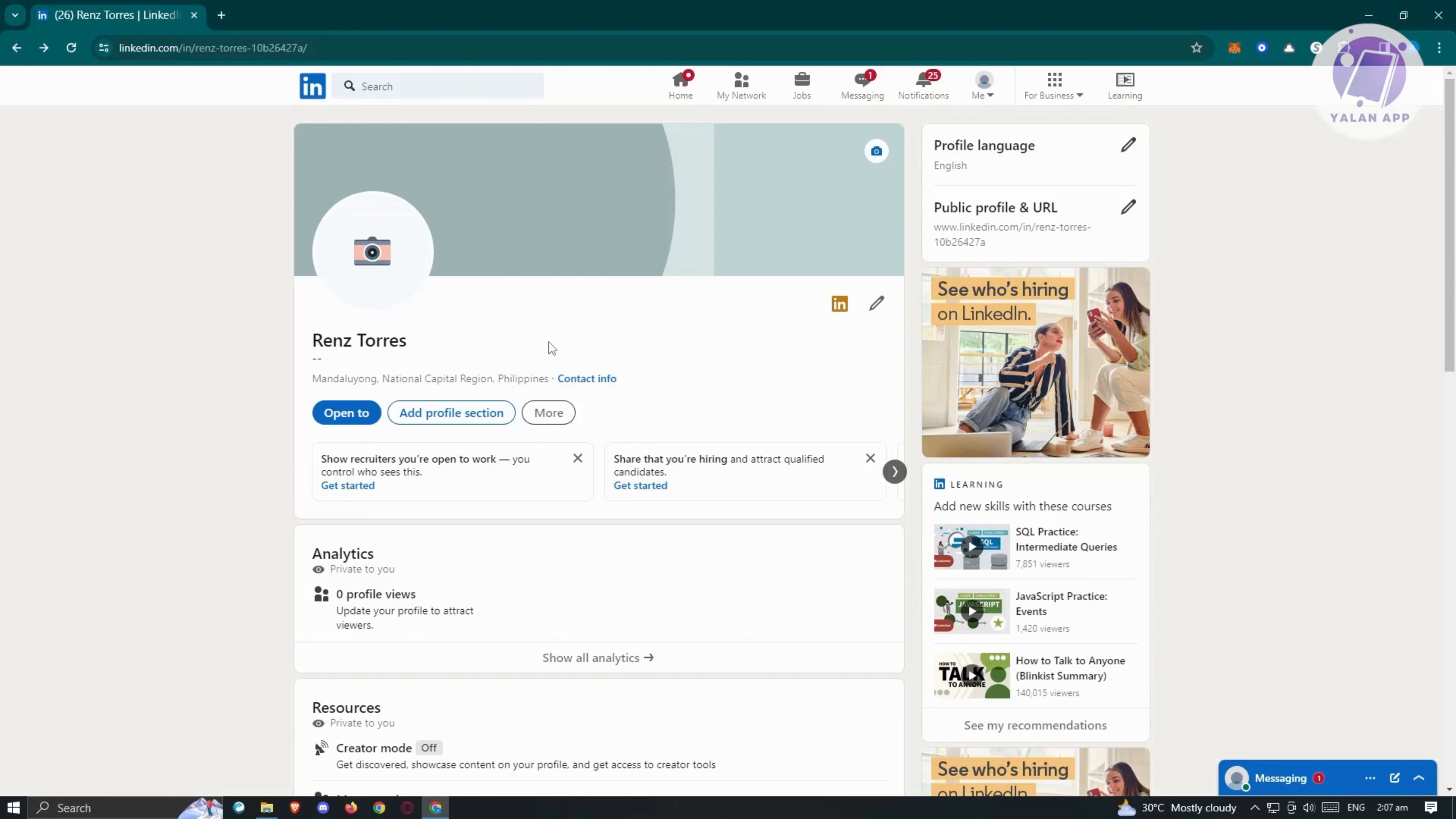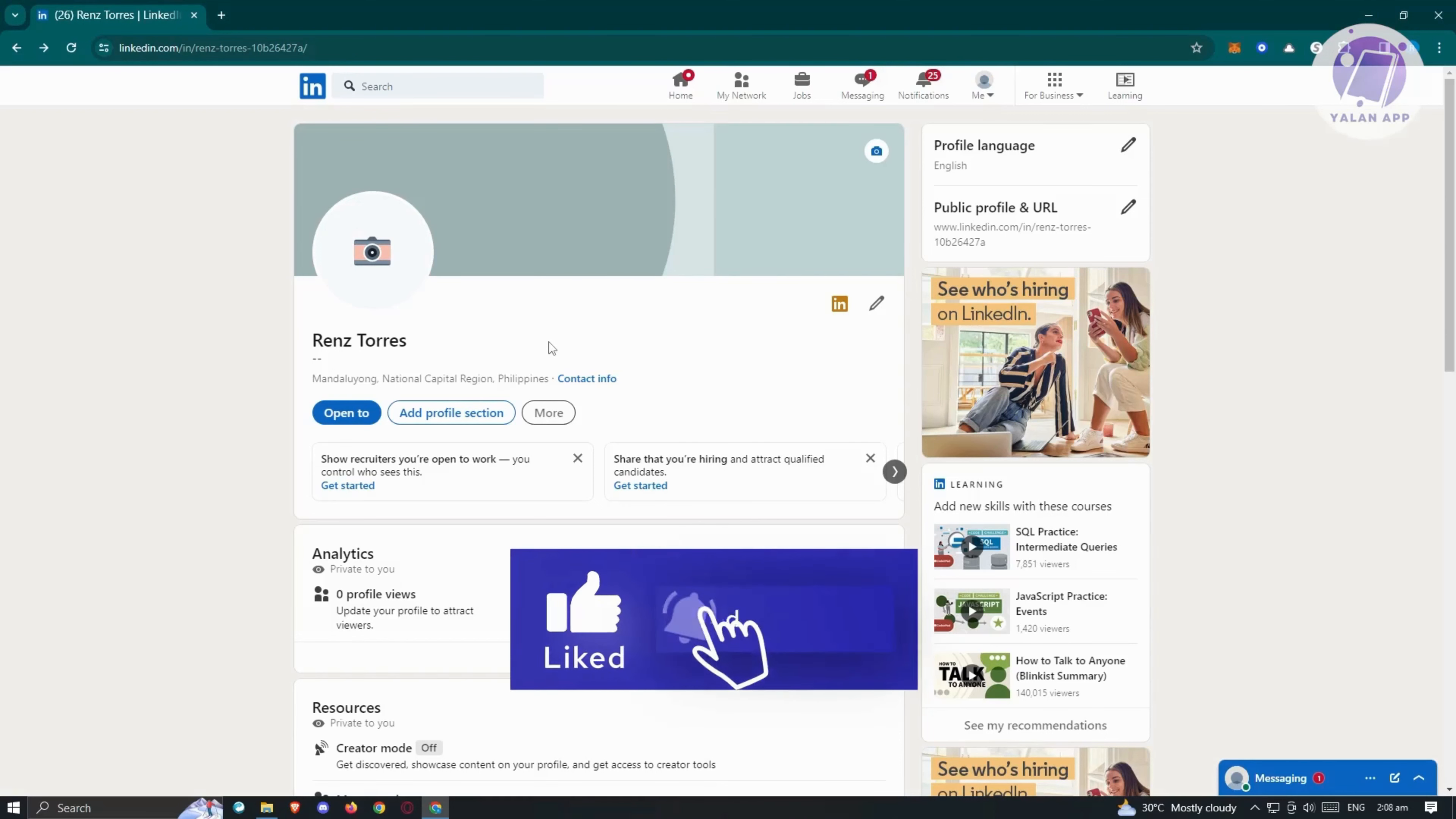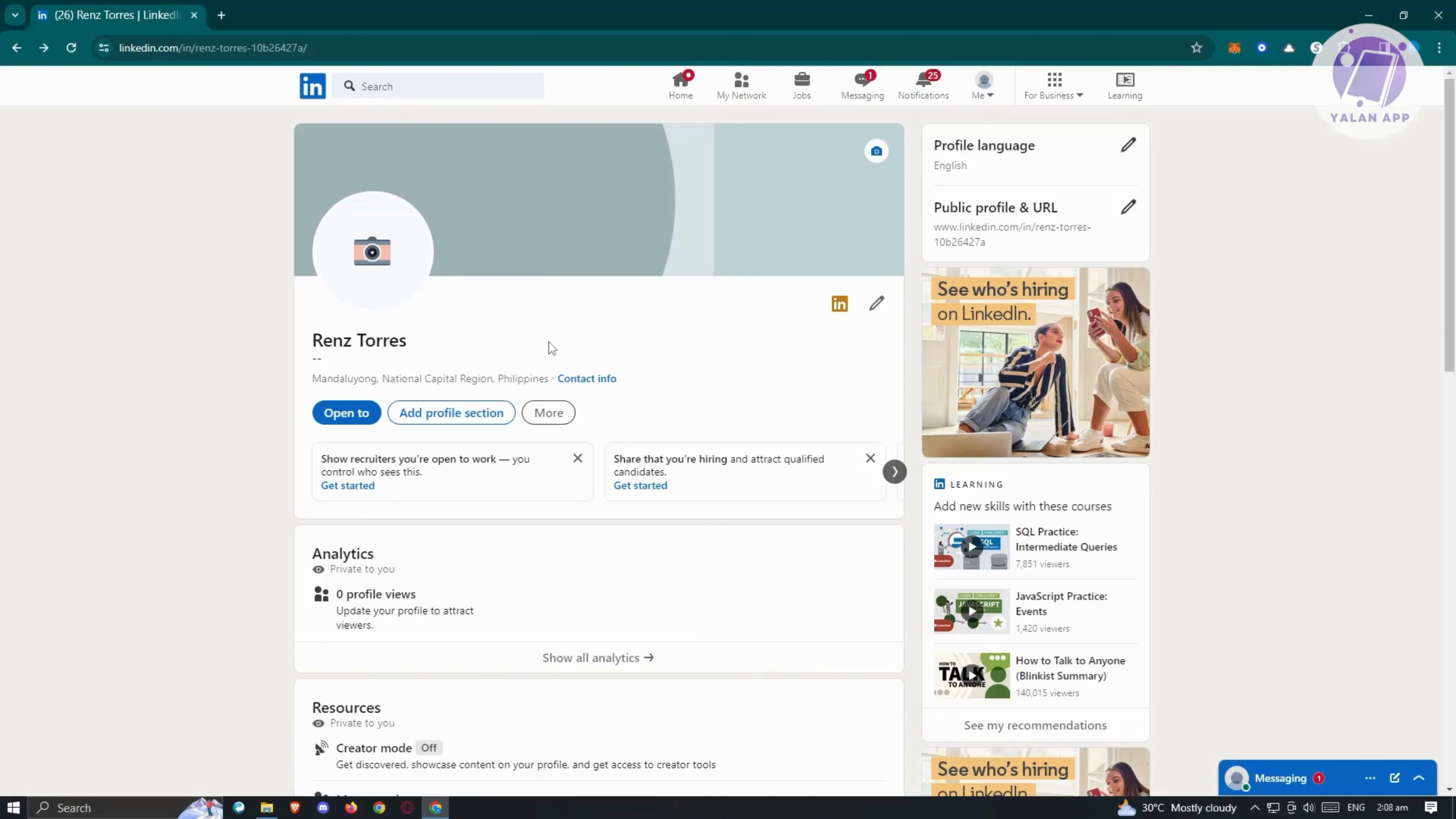This is crucial for the LinkedIn algorithm, which recruiters and hiring managers often rely on, prioritizing your current job title or the one you seek as this is what algorithm prioritizes. While adding personal elements is great, ensure your headline leads with your professional role.